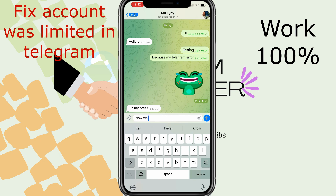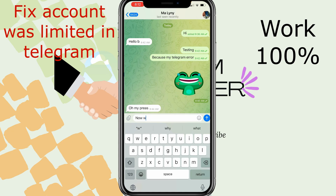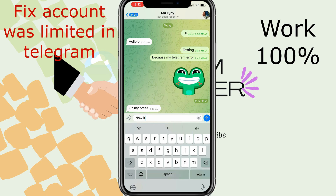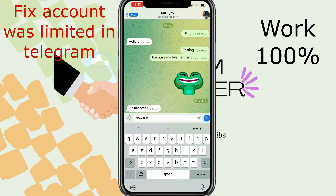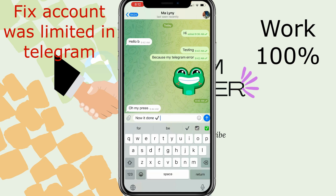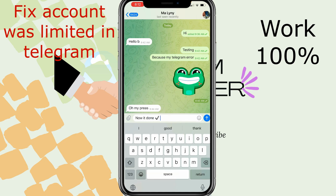Now I can chat! My problem is solved. Thank you for watching my video. See you in the next video. I hope my video can help you all. Thank you, bye bye!